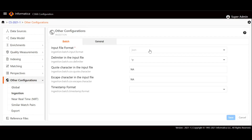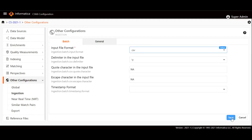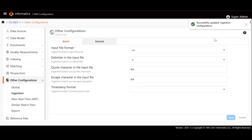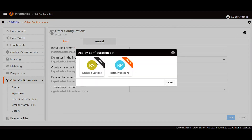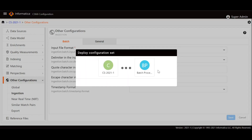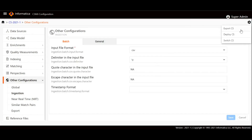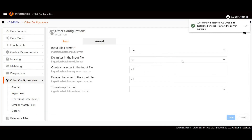Then select Other Configurations; from there select the dropdown and click on Ingestion. Here we need to change the file format from JSON to CSV and then save it. Once we save it, a pop-up confirms the changes have been successfully configured, and then you need to publish it using the Deploy CS button. You have to select batch processing, and once completed, deploy it in the real-time services calls as well.